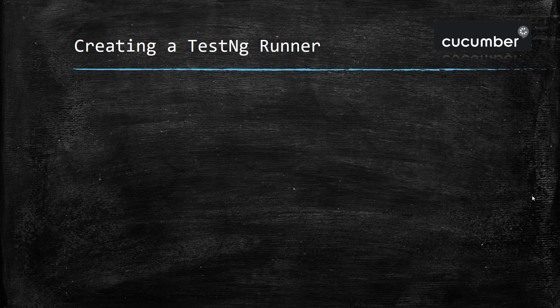Hello everyone, in this video I am going to discuss how to create a runner using TestNG. That means we are going to use TestNG framework for executing the feature file.